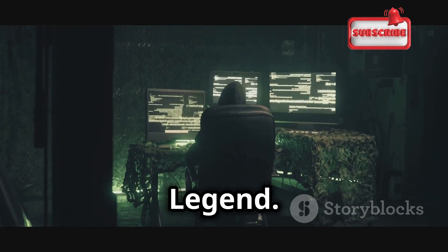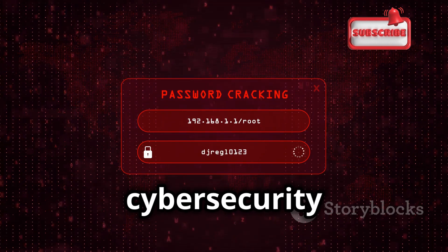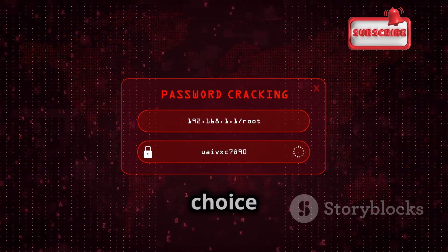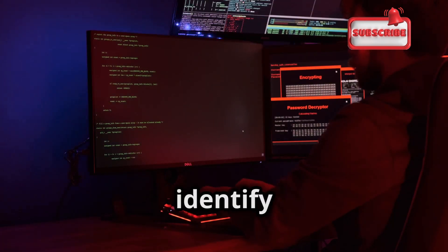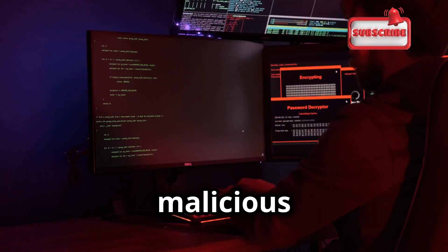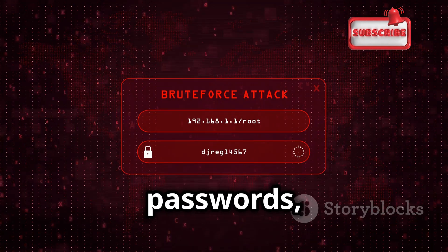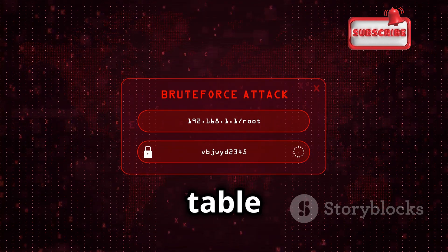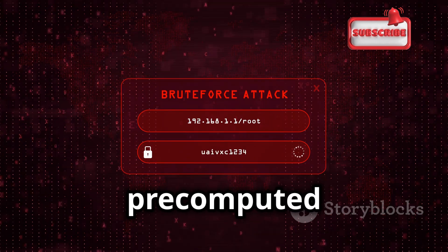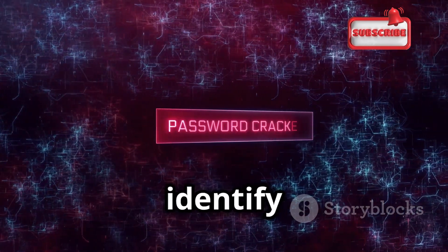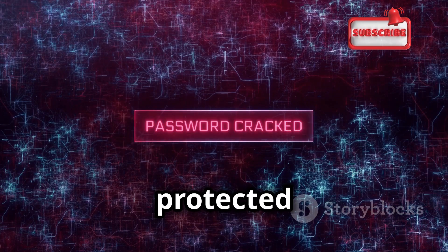John the Ripper is a popular password cracking tool used to test the strength and security of passwords. This tool has been around for decades and has become a staple in the cybersecurity community. Password cracking tools like John the Ripper are used ethically by security professionals to identify weak passwords and improve security. John the Ripper works by using a variety of techniques to guess passwords, including dictionary attacks, brute force attacks, and rainbow table attacks. By testing your passwords against these attacks, you can identify weak links and replace them with stronger, more secure ones, fortifying your digital defenses.